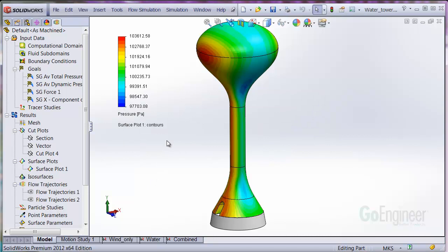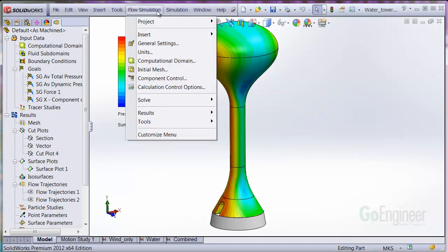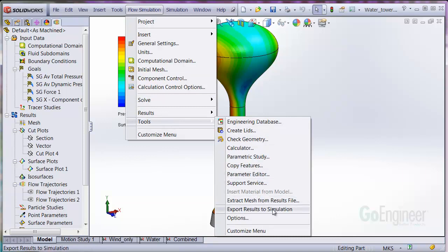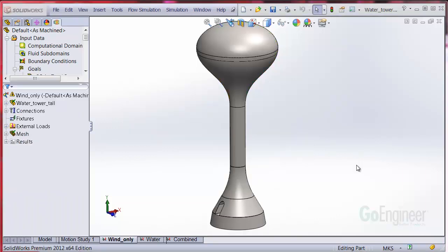You can export this information to simulation from Flow Simulation Tools, Export Results to Simulation. This will create a file to export for use in simulation.